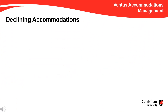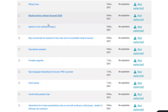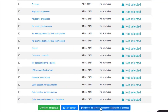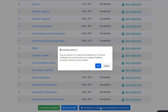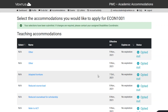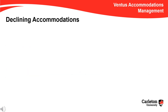Note that you may decline all accommodations for a course by clicking the blue button labeled I choose not to receive accommodations for this course. After clicking this button, all accommodations would have the status of Opted Out. Keep in mind that each accommodation request is visible to your PMC Coordinator, and its status can be changed at any time.